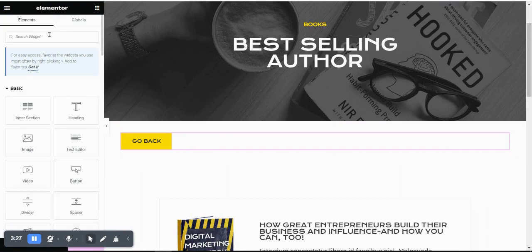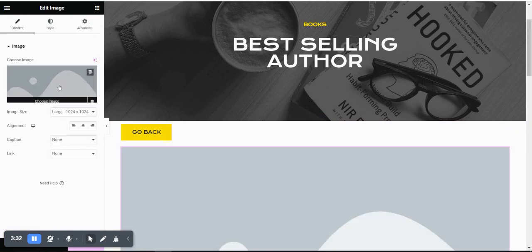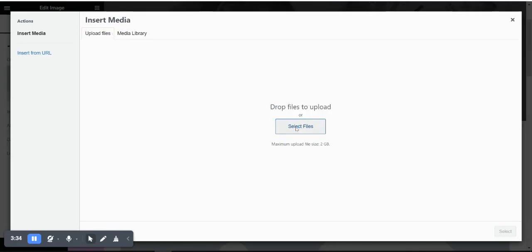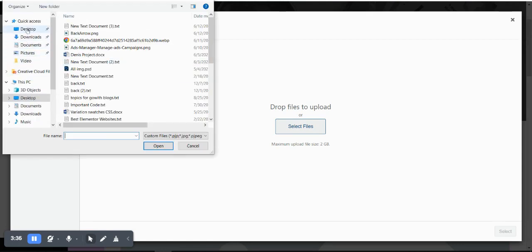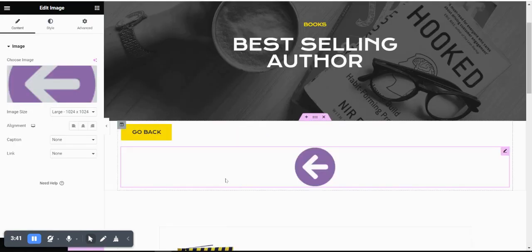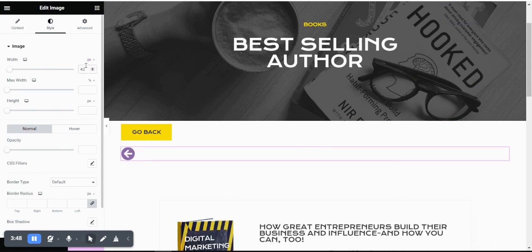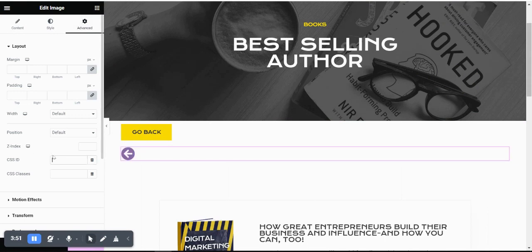If you are using an icon or image instead — for example, if a client has provided you with an image — the same approach applies. You can resize it to something like 40 pixels, then go to the Advanced tab and give it the CSS ID `btn-back`. That is all you need to do on the page side; the rest is the JavaScript code.